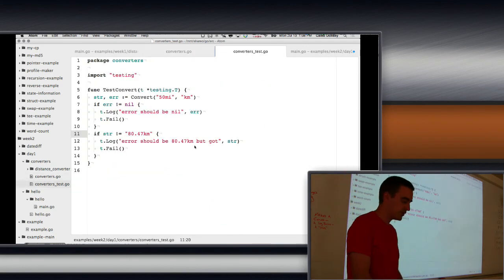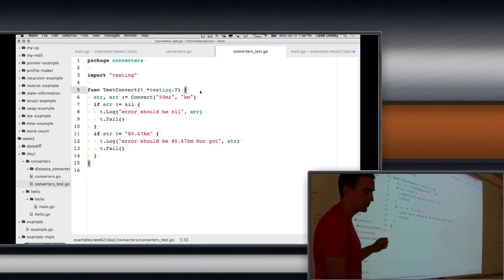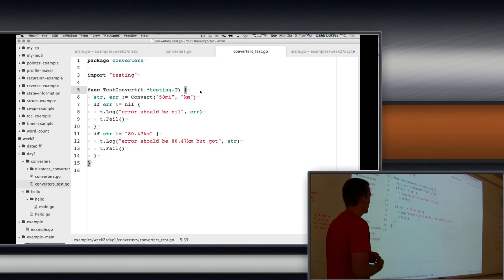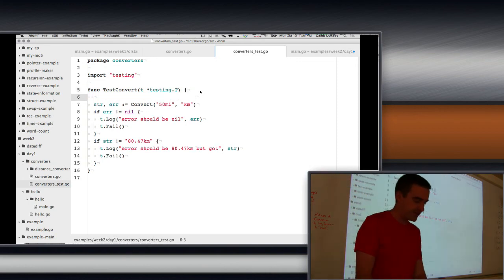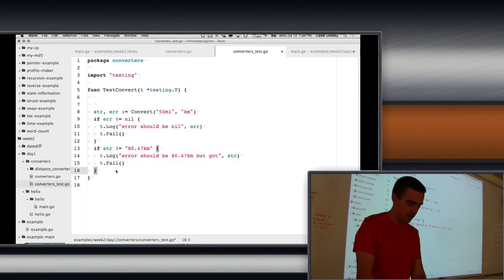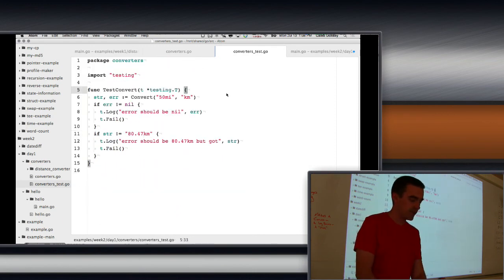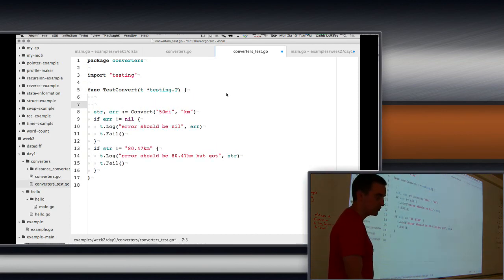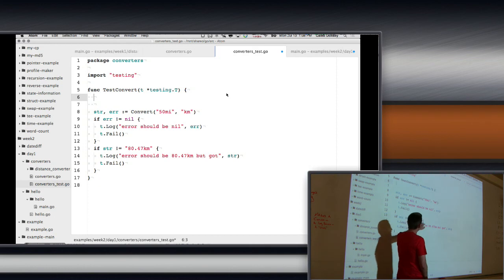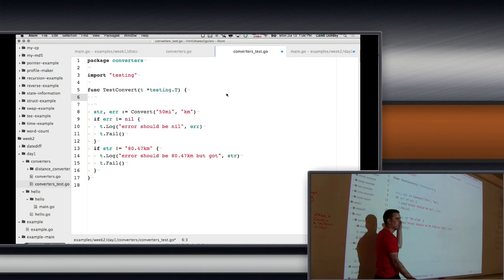We could continue writing various tests — different miles values, kilometers to miles, et cetera. One thing to make that easier is what's called table-driven tests, a very common pattern in Go. The idea is instead of repeating the test setup over and over, you define a struct for all the cases with fields for input, 'to' unit, and expected output, make a big list of those, and loop over them.